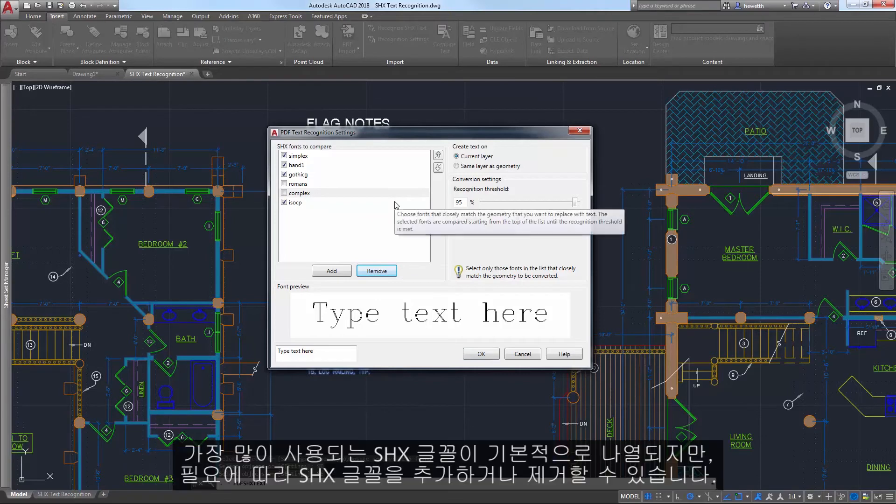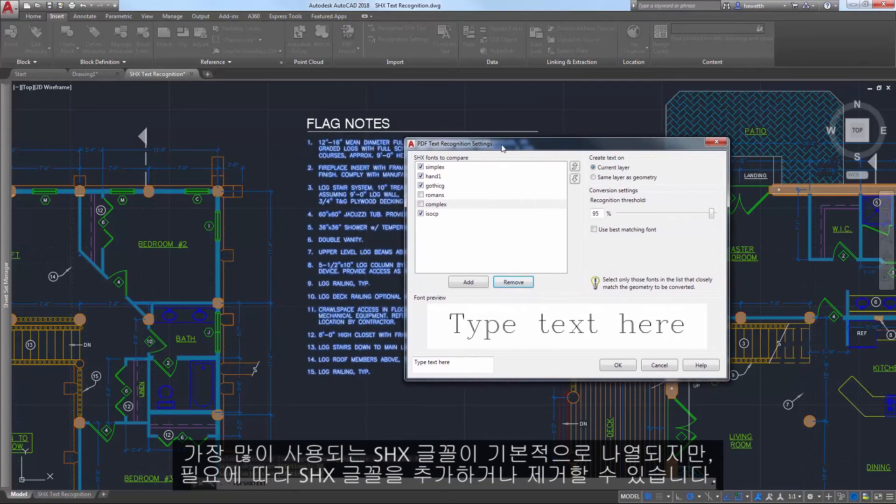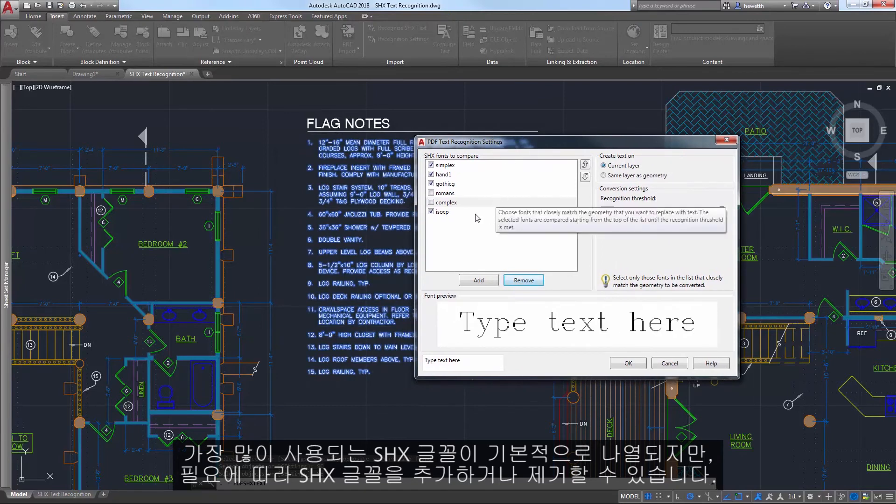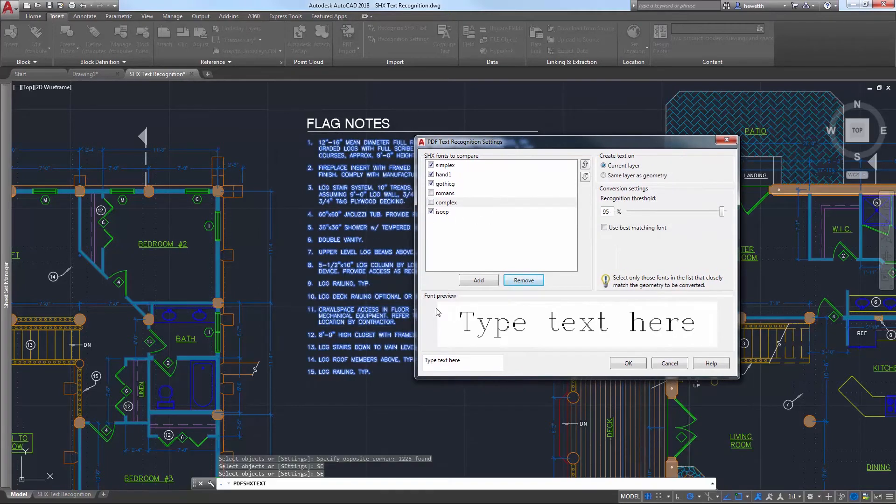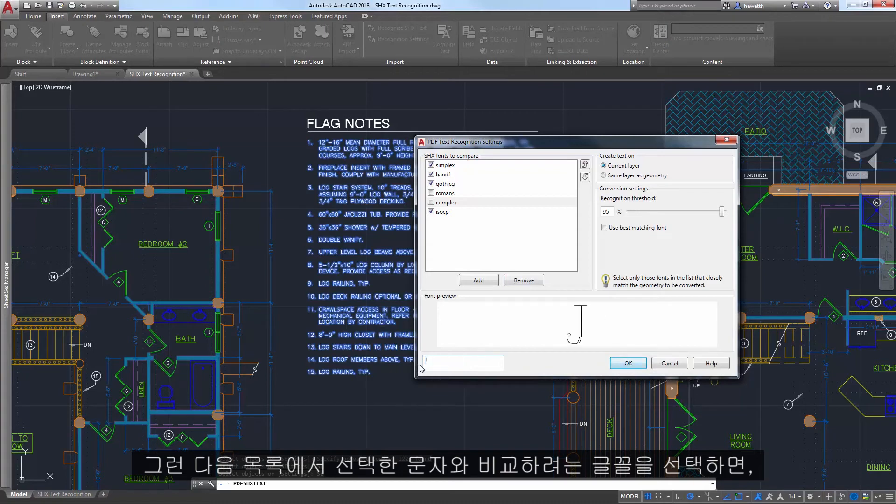The most common SHX fonts are listed by default, but you can add or remove SHX fonts based on your needs. Then, select which fonts in the list you want to compare against the selected text.